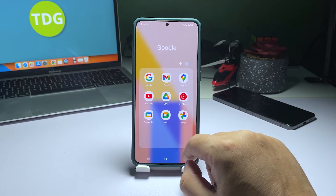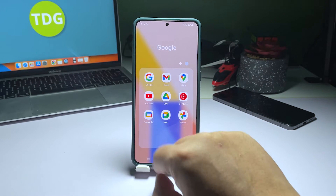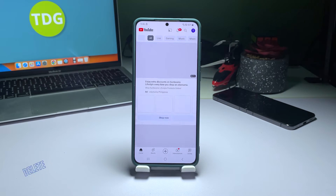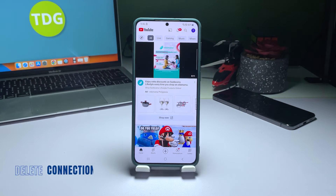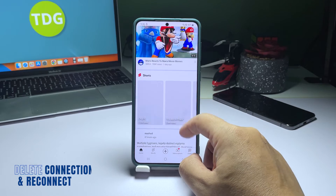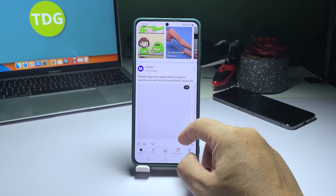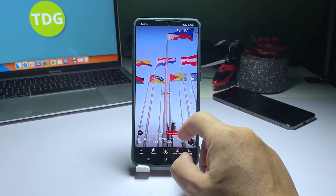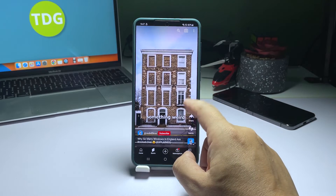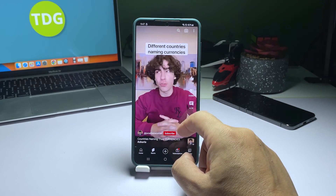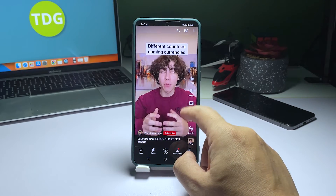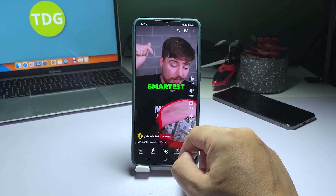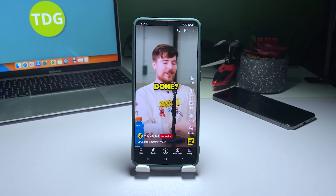However, if it's still not able to do so, then move on to the next procedure. Fourth solution: Forget Wi-Fi connection and reconnect. To improve your Wi-Fi connection stability, try deleting the current network connection on your phone and reconnecting to it. This step is important as corrupted connection settings can lead to intermittent or unstable connections.